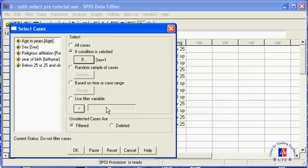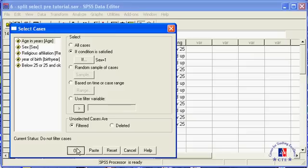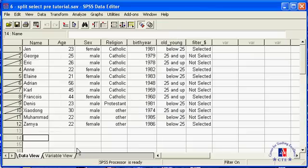If you choose the delete option instead, all the excluded respondents will be deleted from the data set. It is usually a bad idea to delete cases because you lose information, so never select that option. Click OK. You are now back to the data set and crosshatches mark the 7 cases that have been excluded. And to the right, a filter variable has been added.